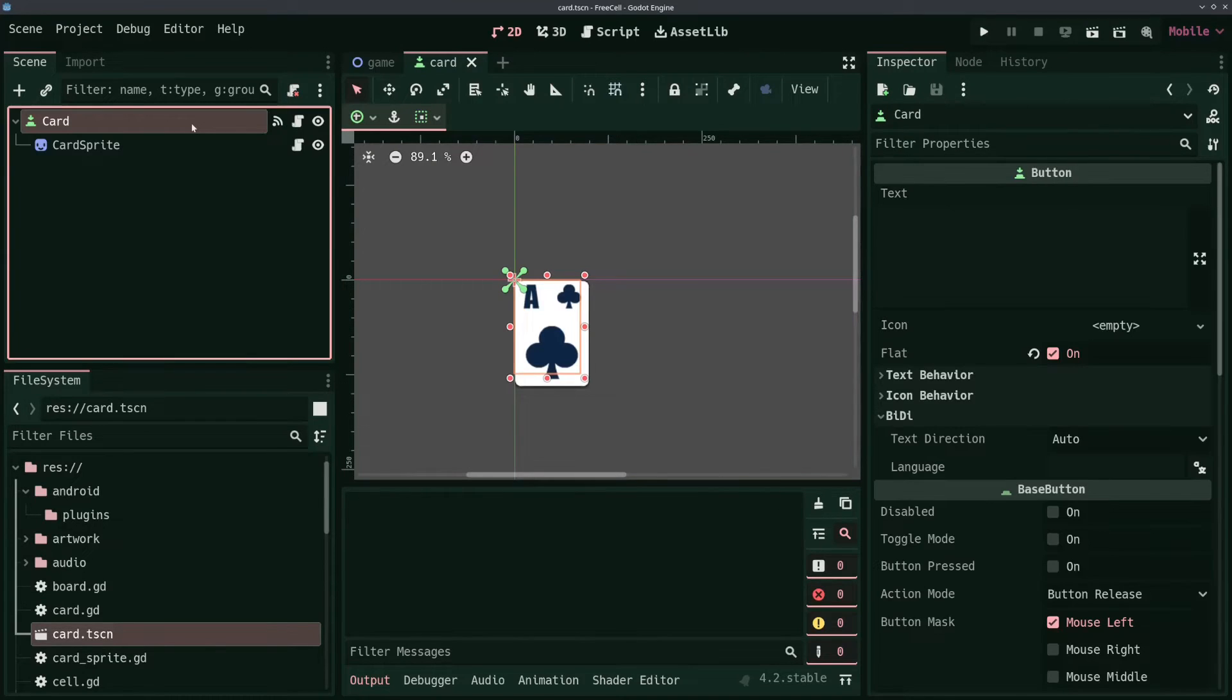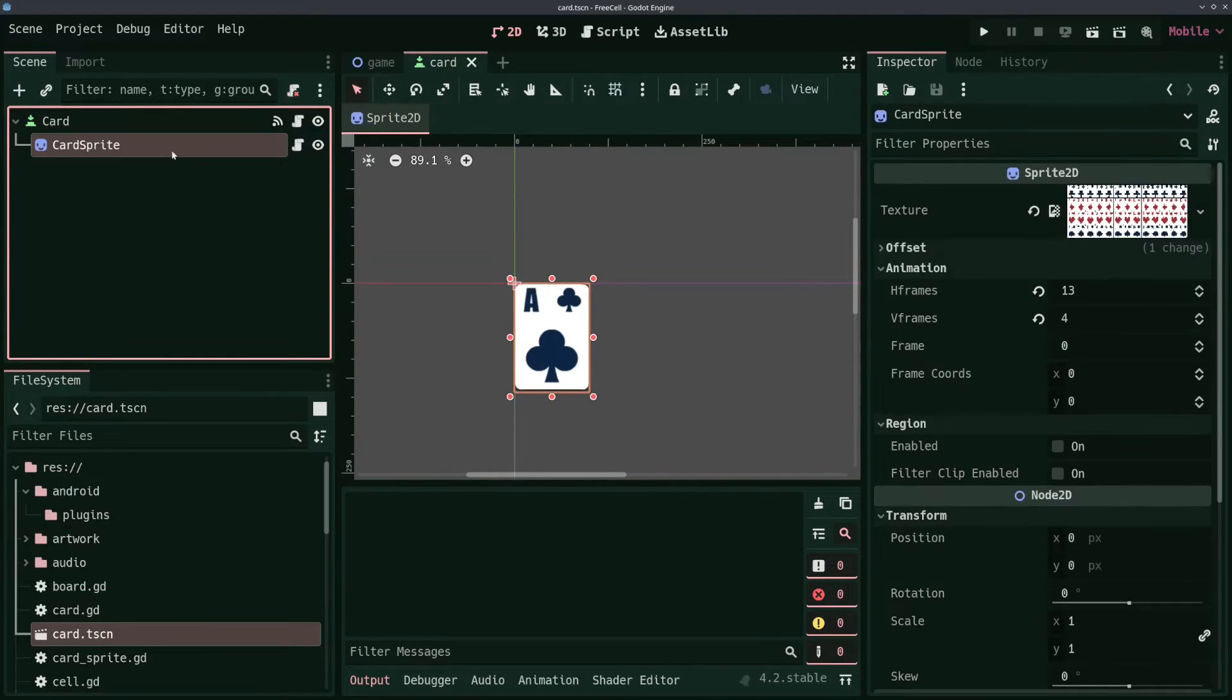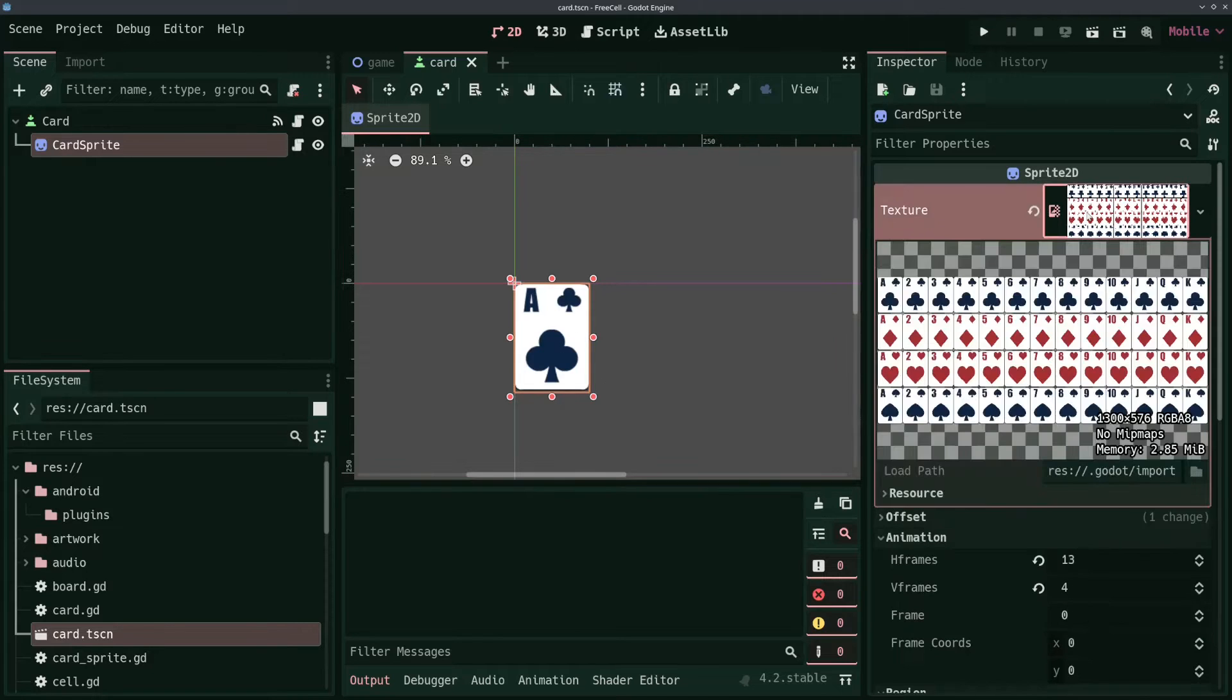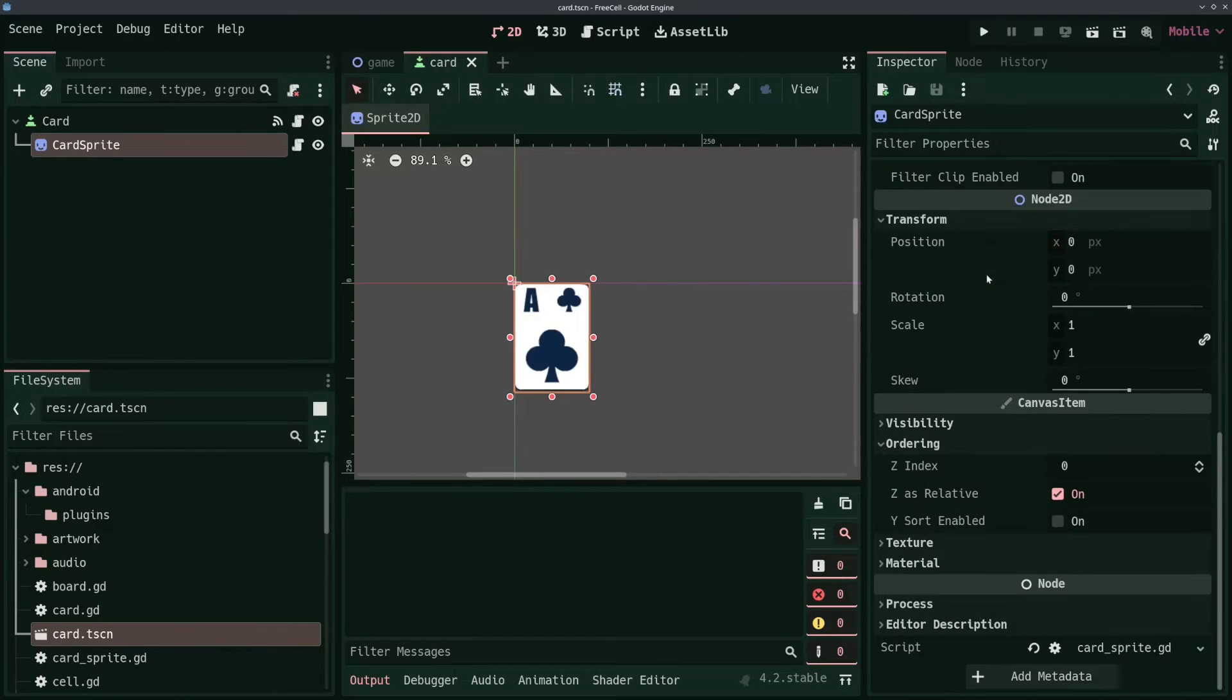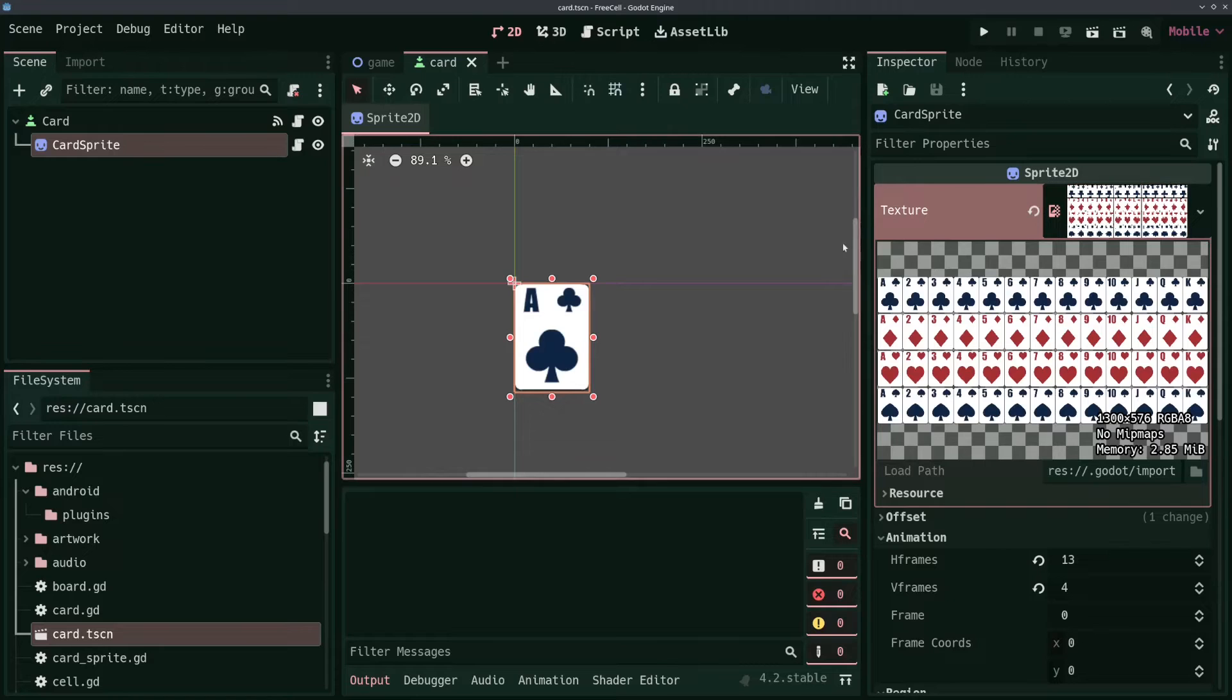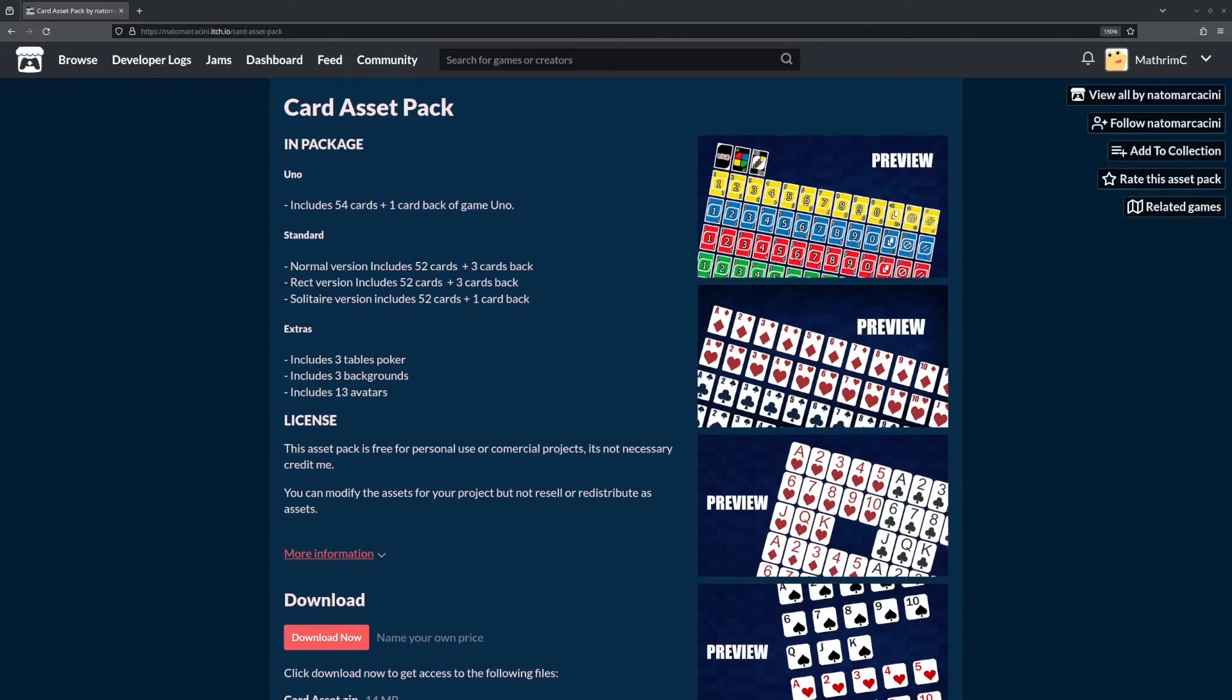Next to the main scene, there's a card scene that gets instantiated for every card on the board. The main node of the card scene is a button which has a card script attached for handling card movement, and it has a sprite child node with a script attached that handles selecting the correct card sprite from a sprite sheet. The card sprites come from a free card asset pack by Nato Marcasini on itch.io. You can find a link to the asset in the description below.